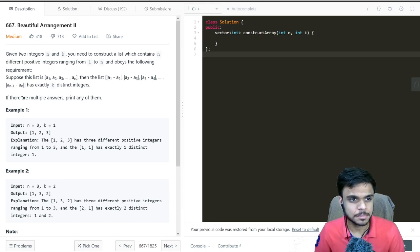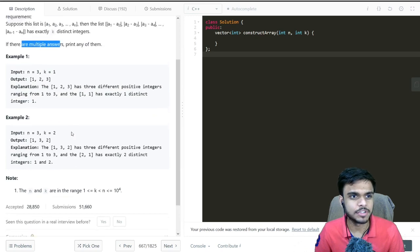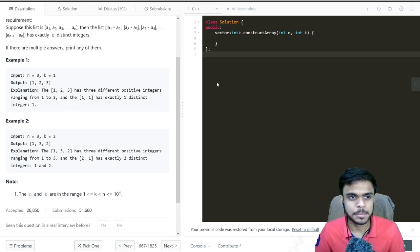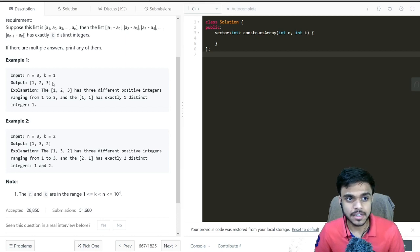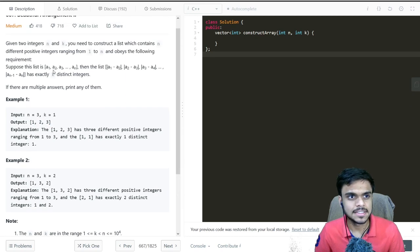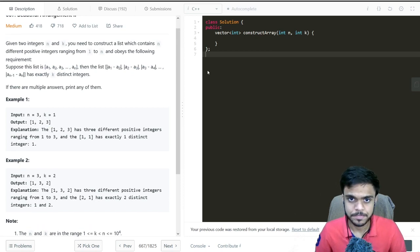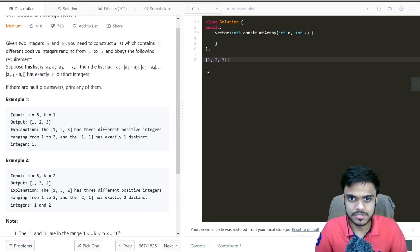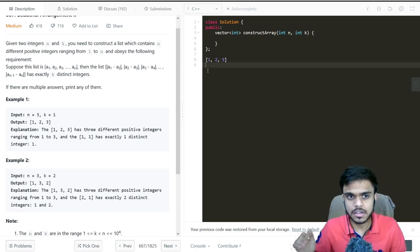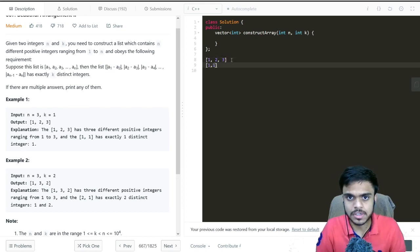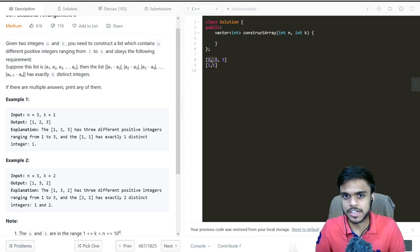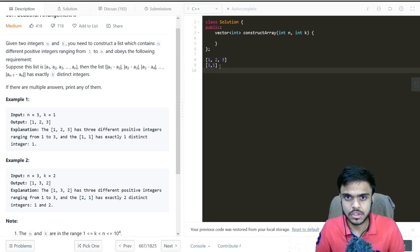Also, if there are multiple answers, we can print any one of them. Looking at the first example: n equals 3 and k equals 1, and the expected output is 1, 2, 3. If we create the differences list from [1, 2, 3], we get [1, 1], because the difference between 1 and 2 is 1 and between 2 and 3 is 1. So there is exactly 1 distinct integer in the differences list.